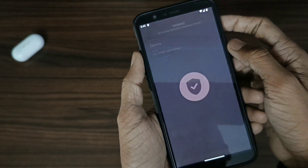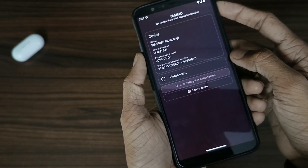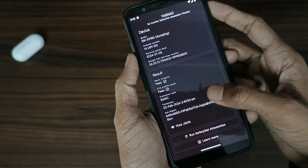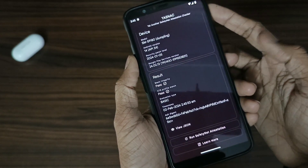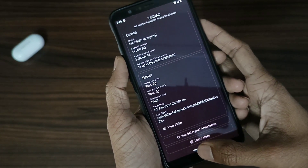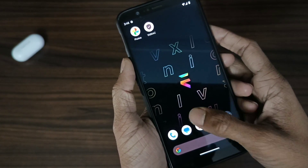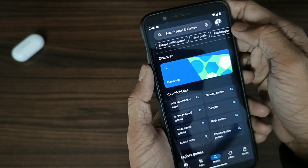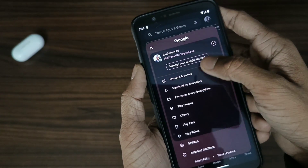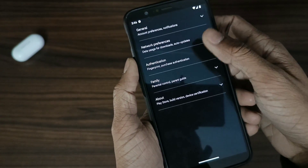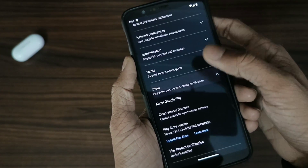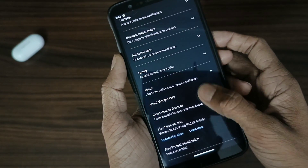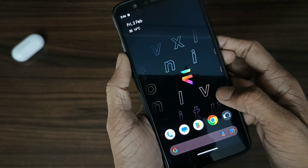Let's check the safety net. It passes the safety net, so you can run payment applications without any problem. Also, I can see here that this device is certified — device is certified. So no issues with any payment applications.